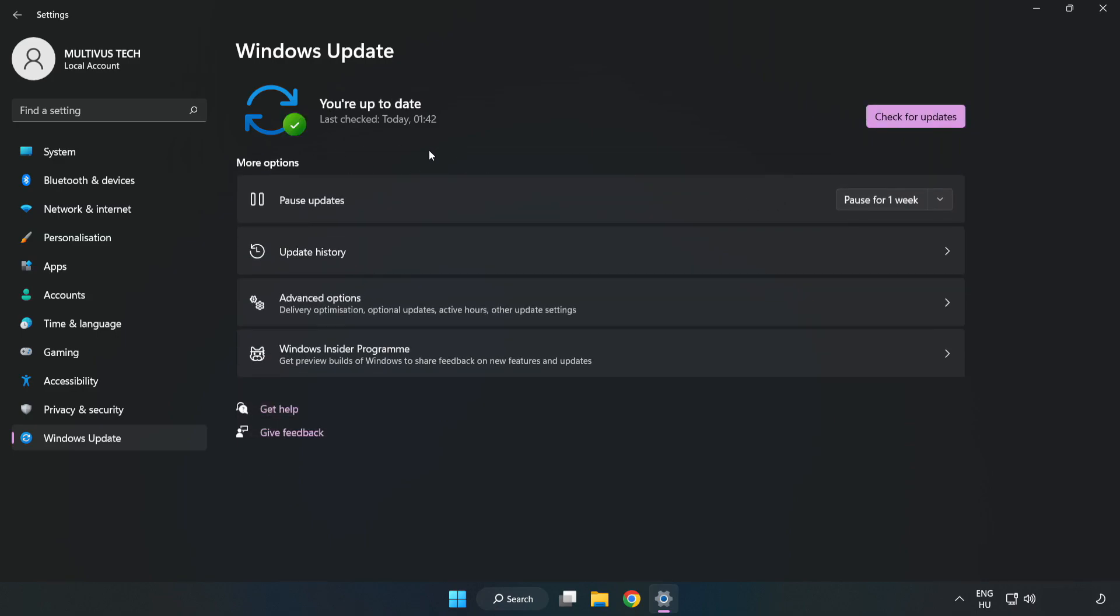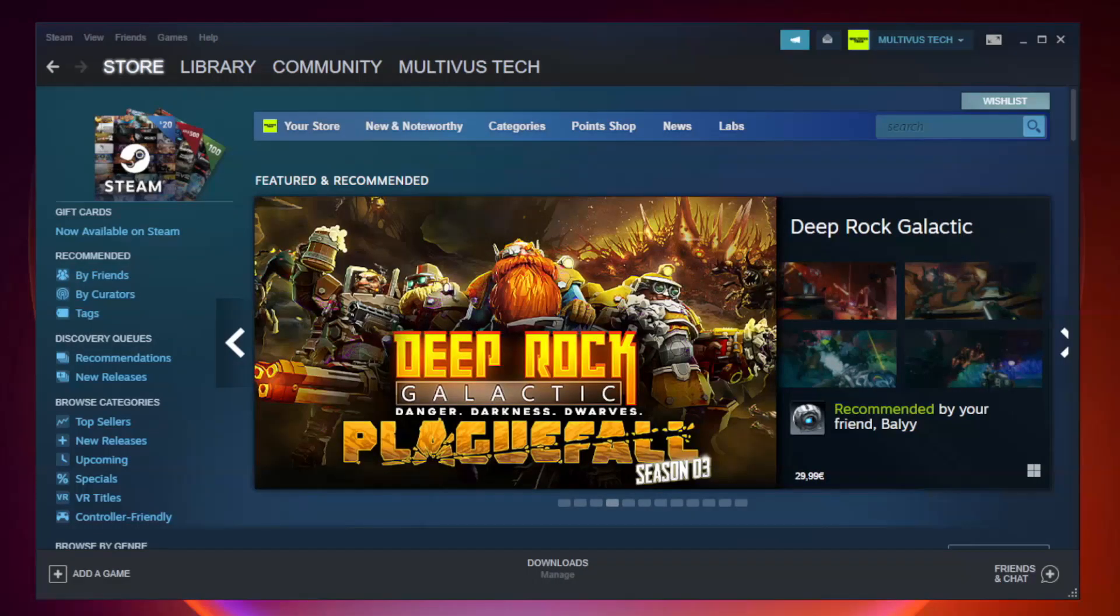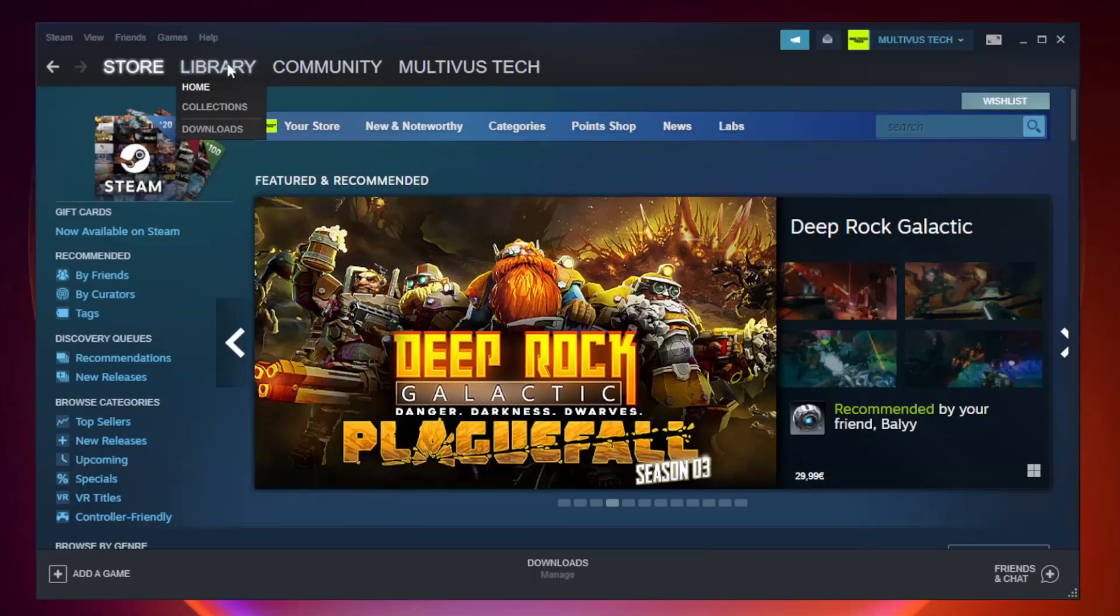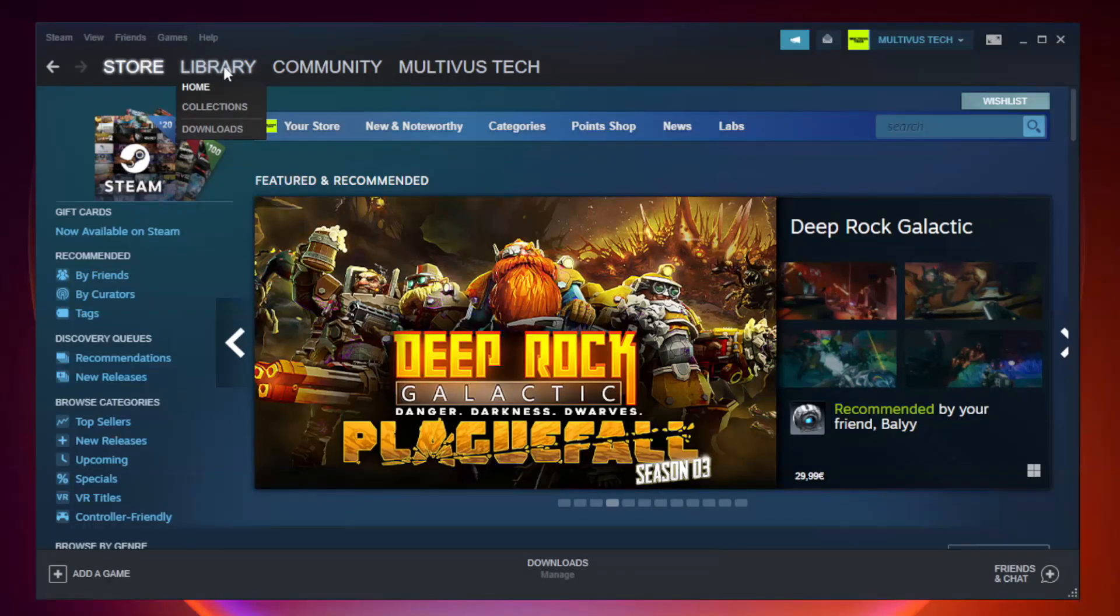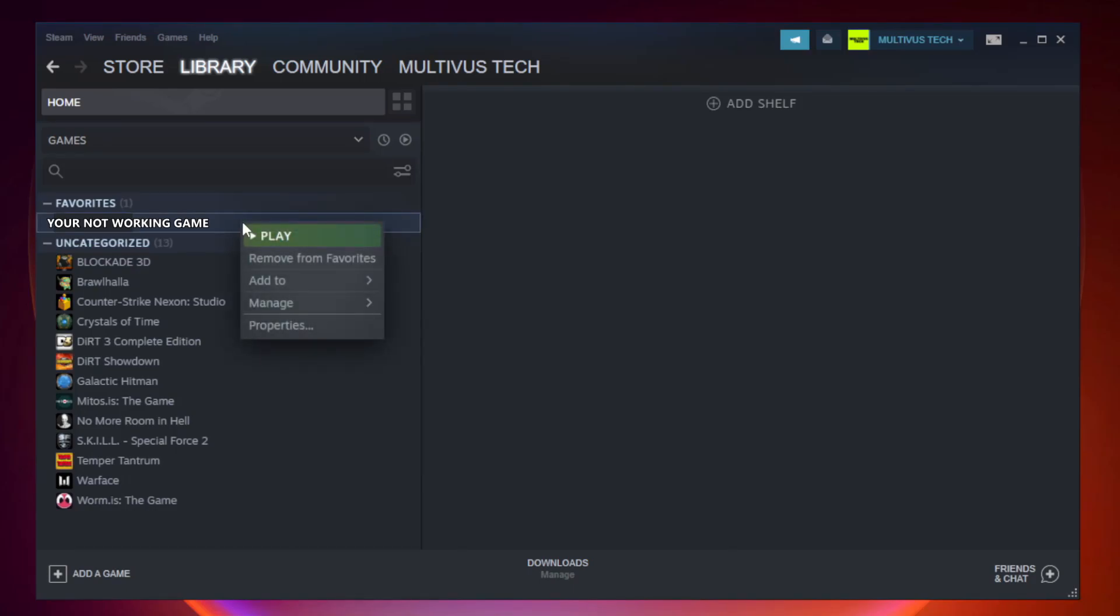After completed, click close. Open Steam. Go to the library. Right-click your not working game and click properties.